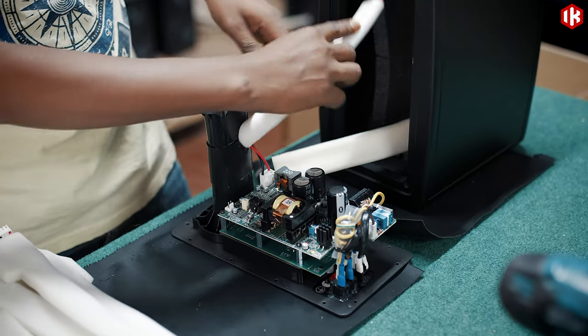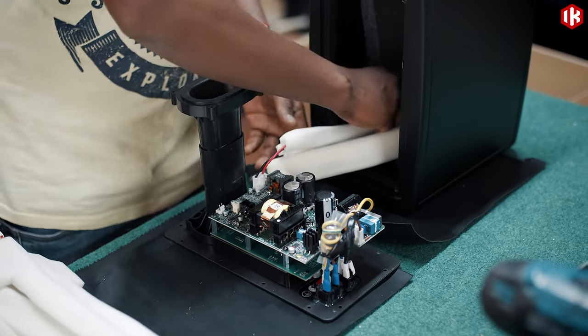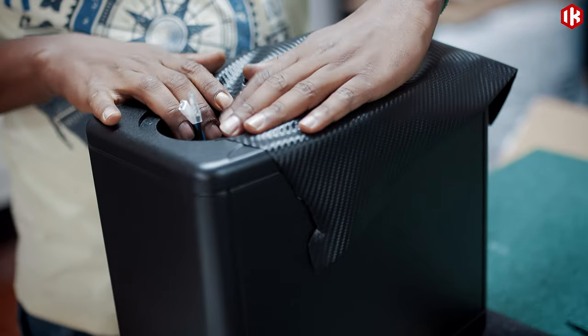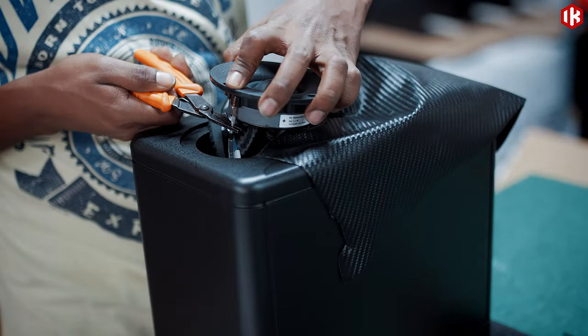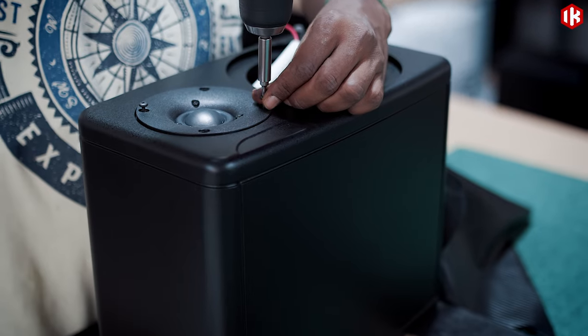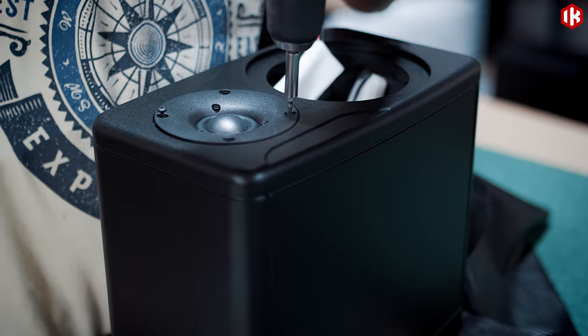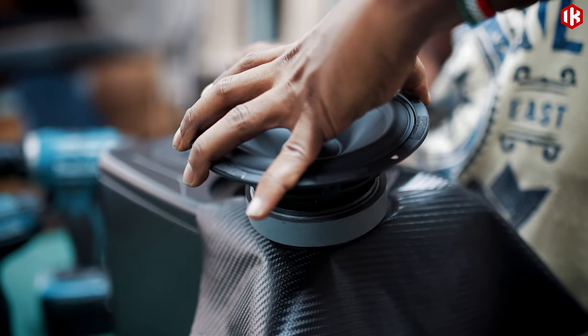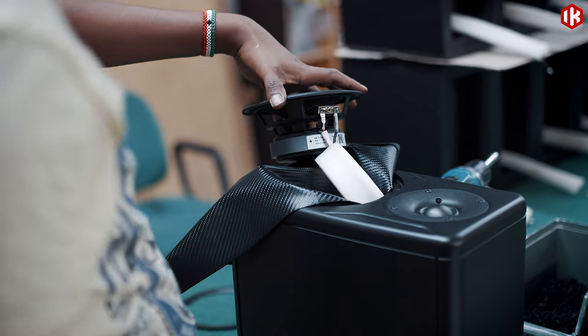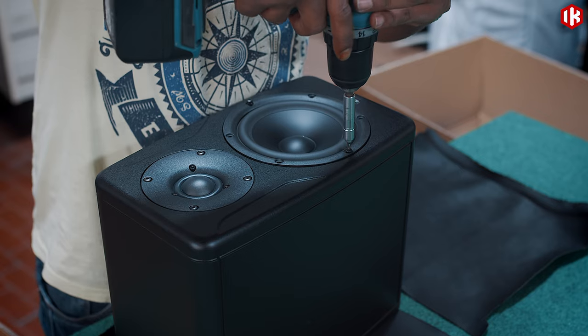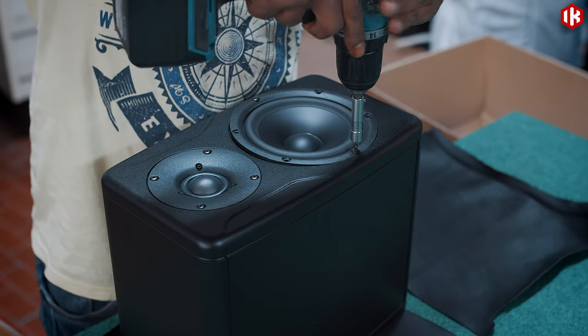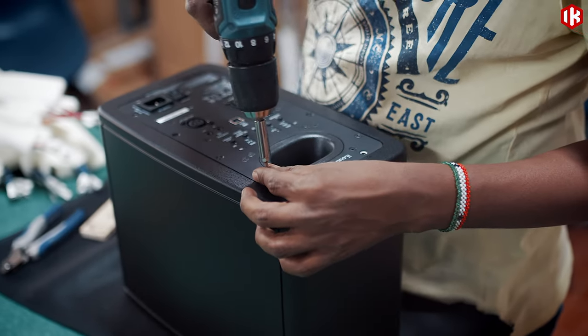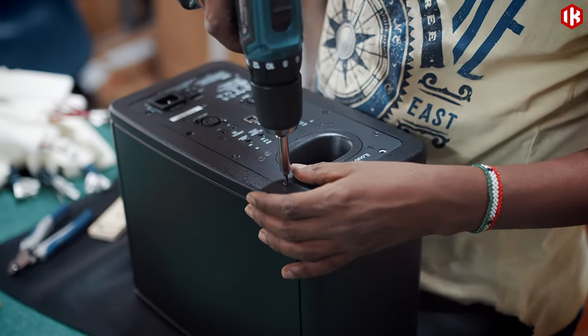The final assembly is done completely by hand, including mounting the speaker cones and mounting the back panel to close the unit.